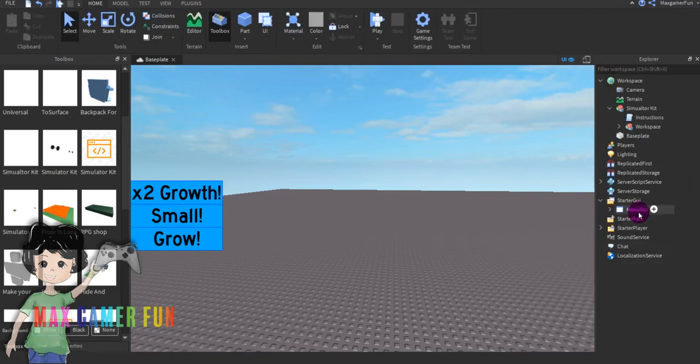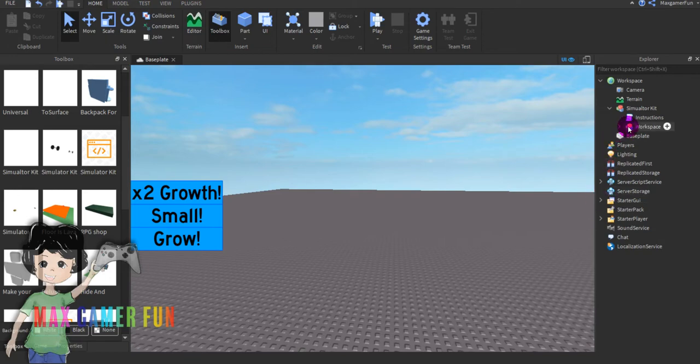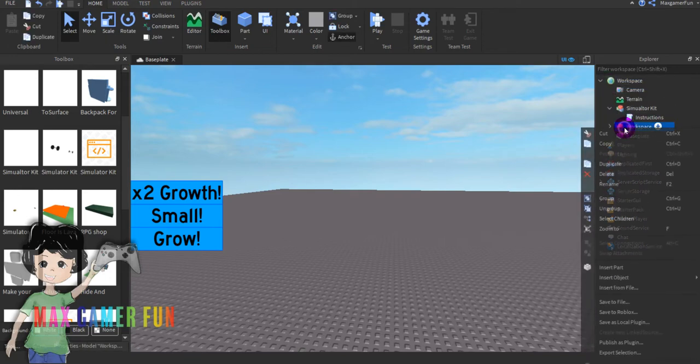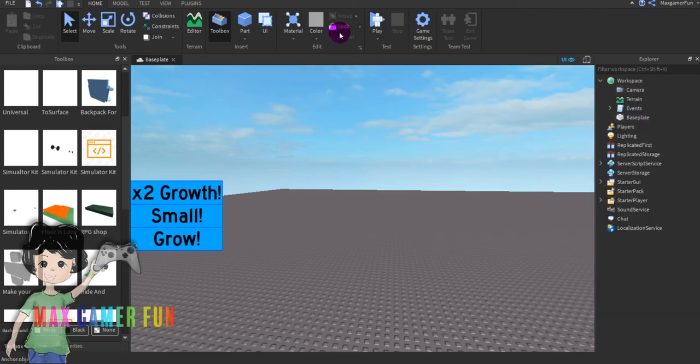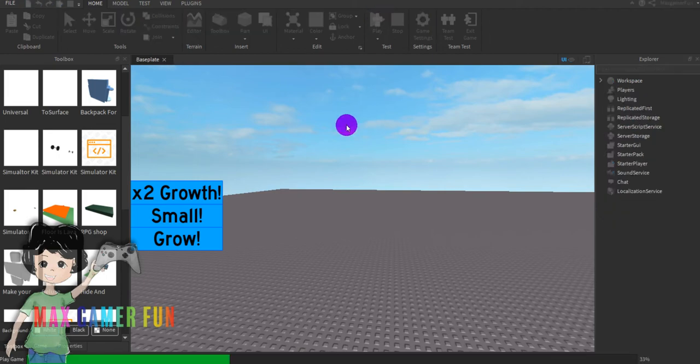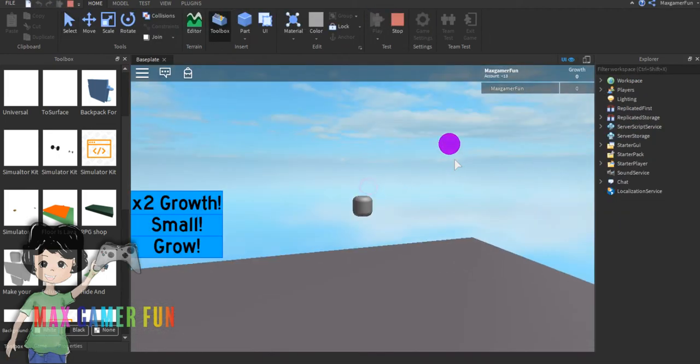Then put workspace then do ungroup. Then we're going to delete the simulator kit and press play. Then everything should be good to go.